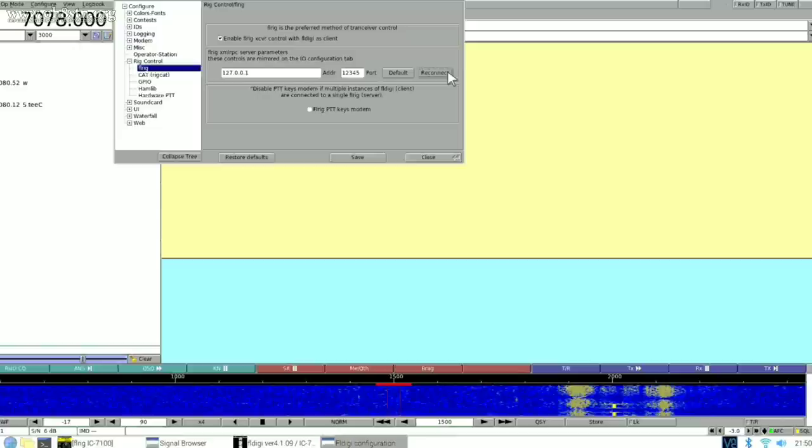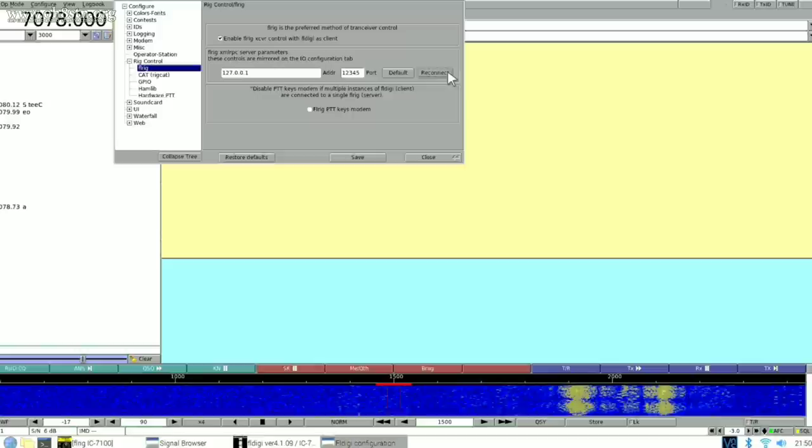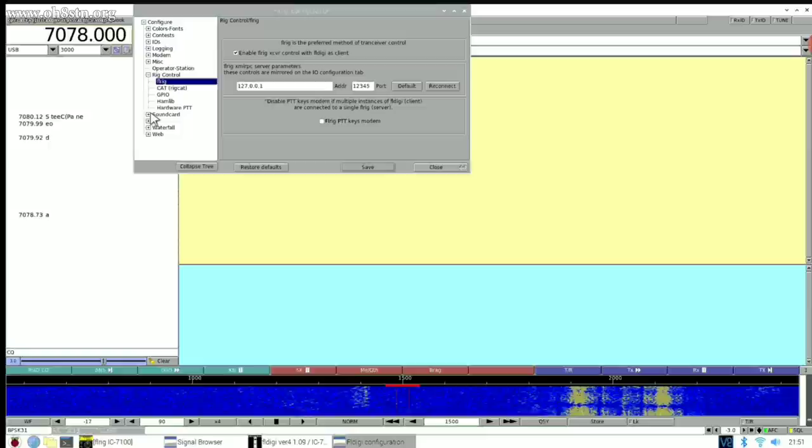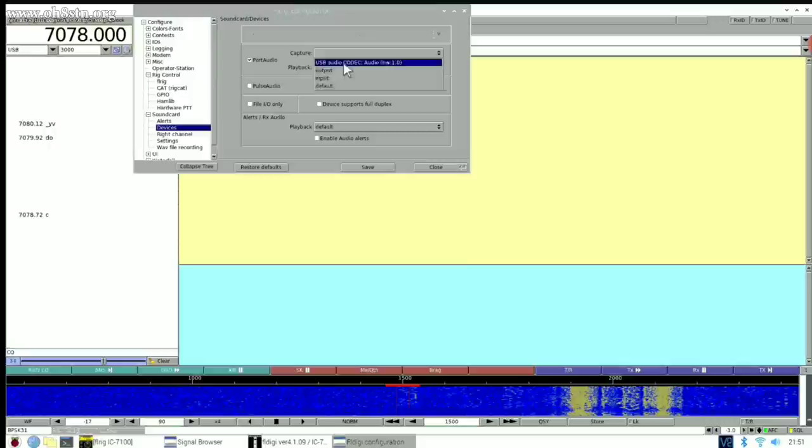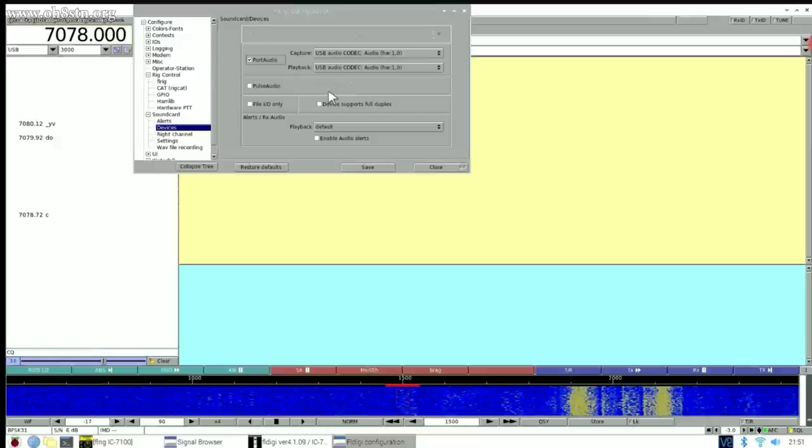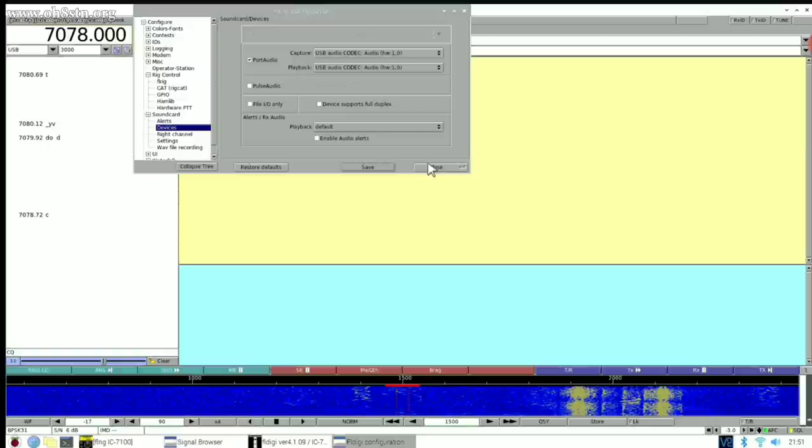And as you remember with WSJT-X and JS8 Call, this isn't all we have to do. We should go to the Audio Devices tab and also select the correct audio interface for incoming and outgoing audio. I know you're getting tired of hearing this, but once again, just as we did with WSJT-X and JS8 Call, we'll select that USB audio codec. Once you've done that, save those settings, close the dialogue, and let's go see if everything works.